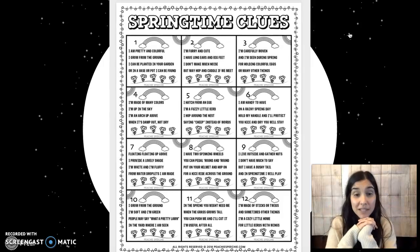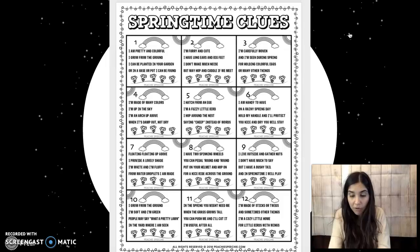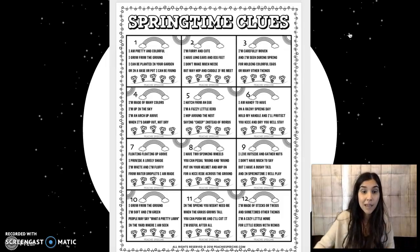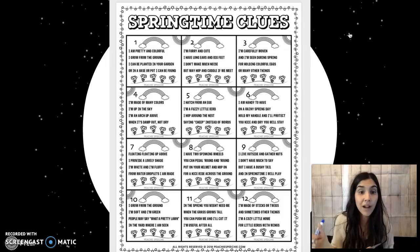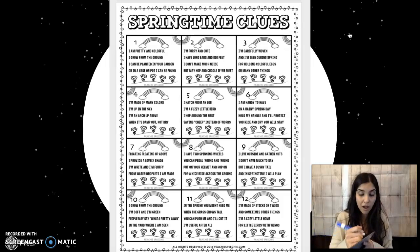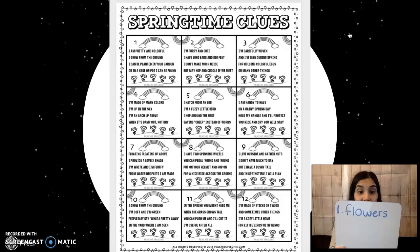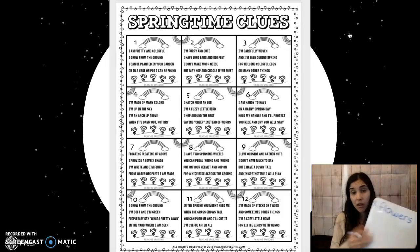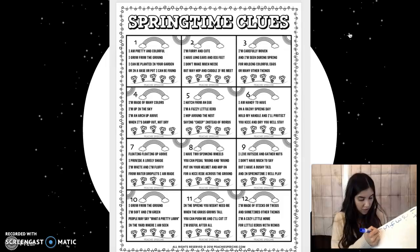This assignment is for you on Seesaw. It's called Springtime Clues. You have 12 inferences in here. You do not have to print this out — I'm going to get a whiteboard. So I have a whiteboard right here. Number one says: I am pretty and colorful, I grow from the ground, I can be placed in your garden or in a vase or pot. So pretty and colorful, grows from the ground, you can plant it or it can be in a vase or a pot. This must be flowers. You don't have to print this out — all I want you to do is get a piece of paper, or you can type it directly into Seesaw.